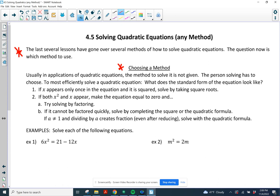So how do we choose a method? Look at the form of the equation. In an application, the method to solve is not given — the person solving has to choose. To most efficiently solve a quadratic equation, look at what the equation looks like. If x appears only once in the equation and the x is squared or inside of a square, solve by taking square roots.